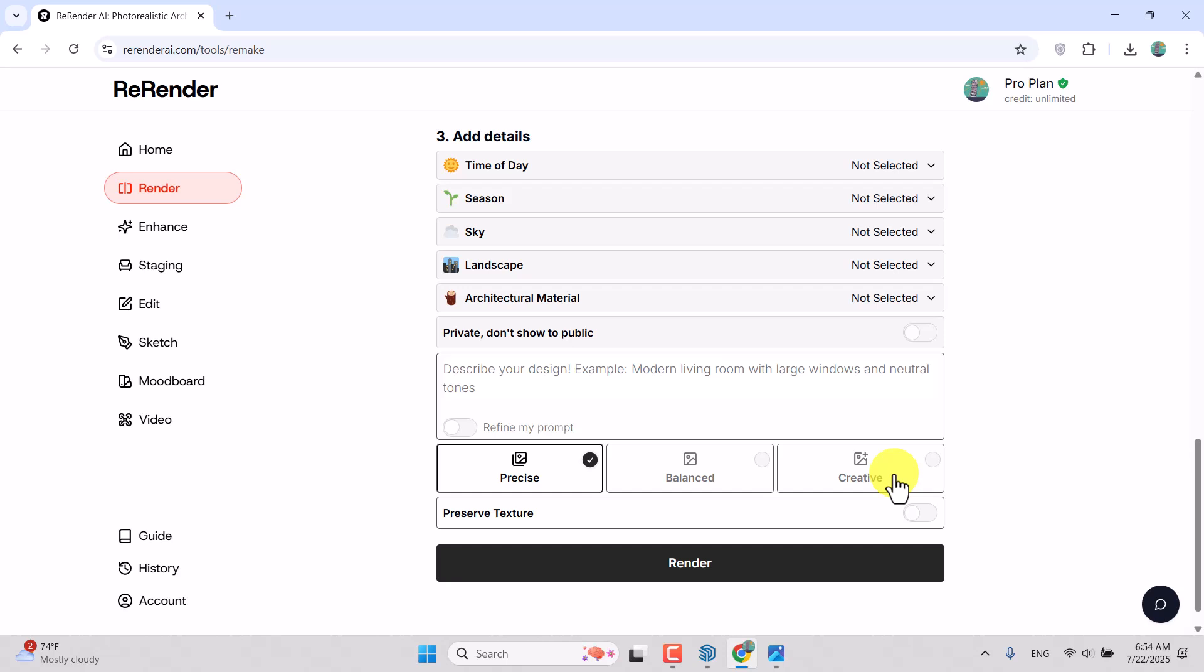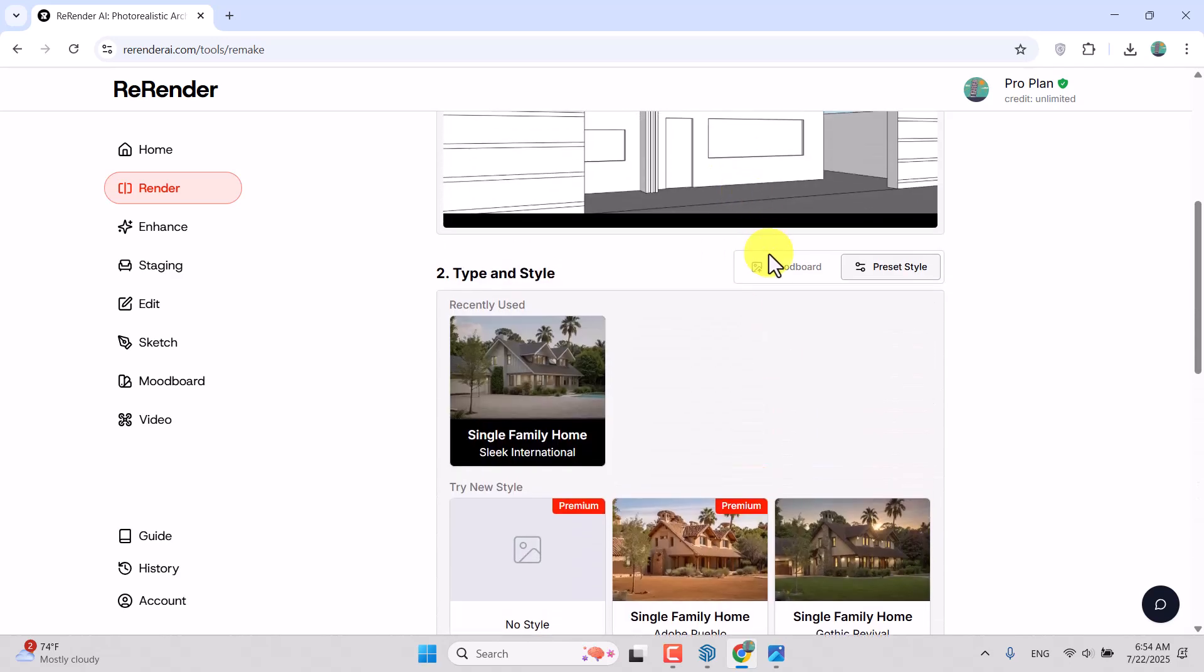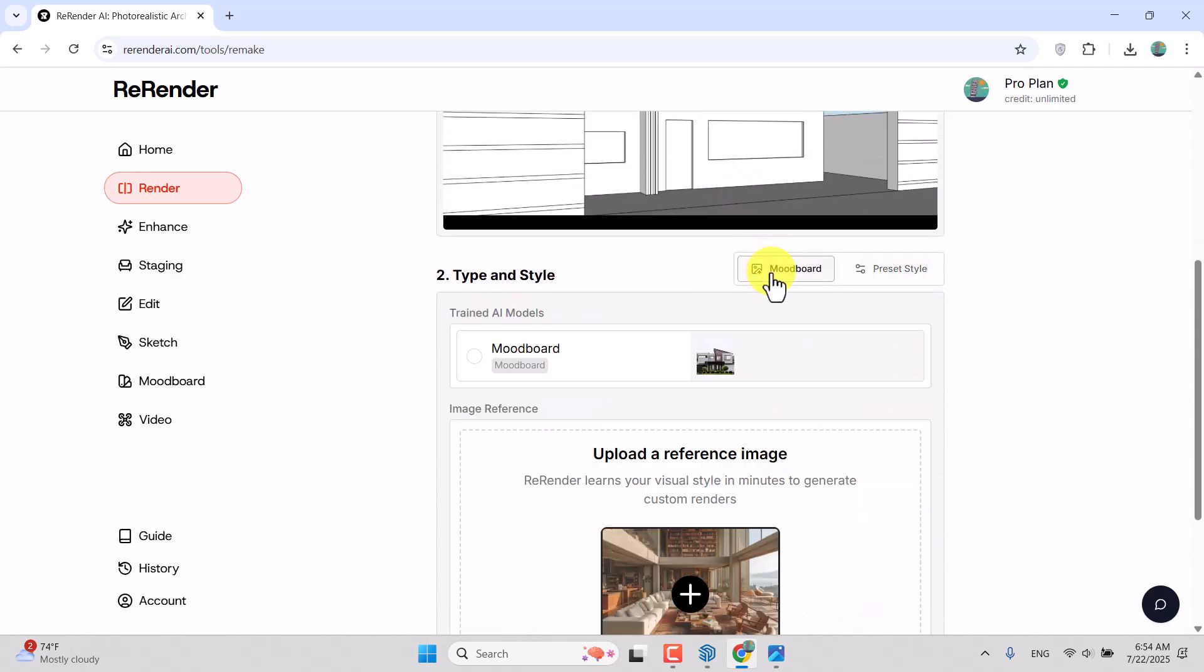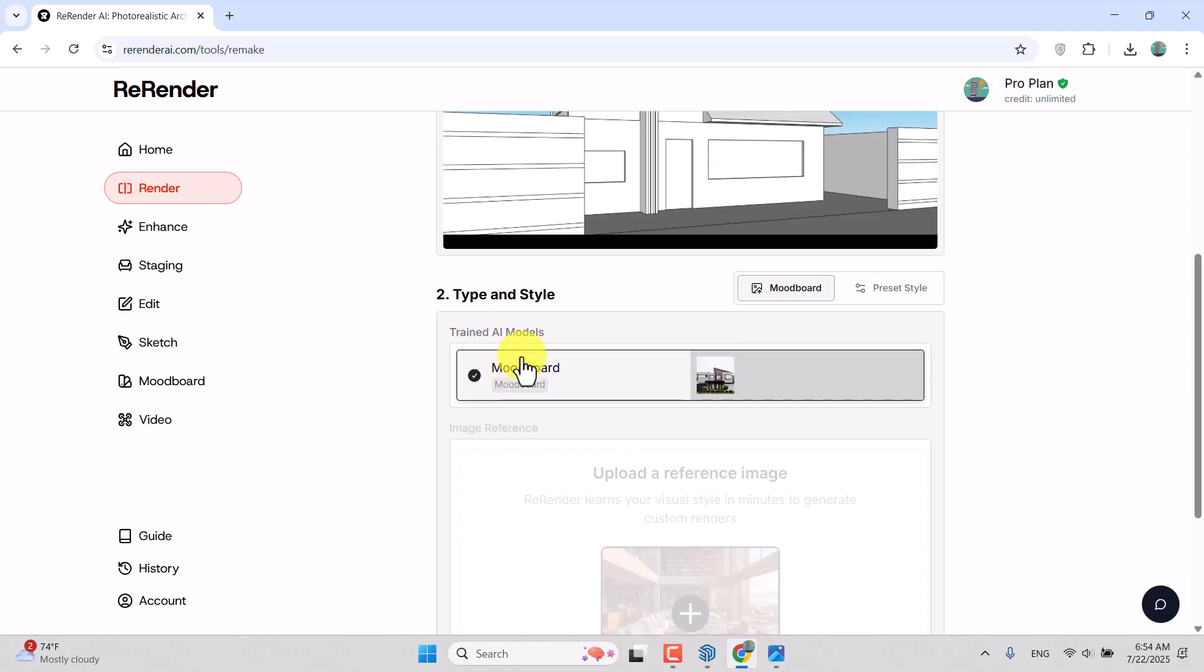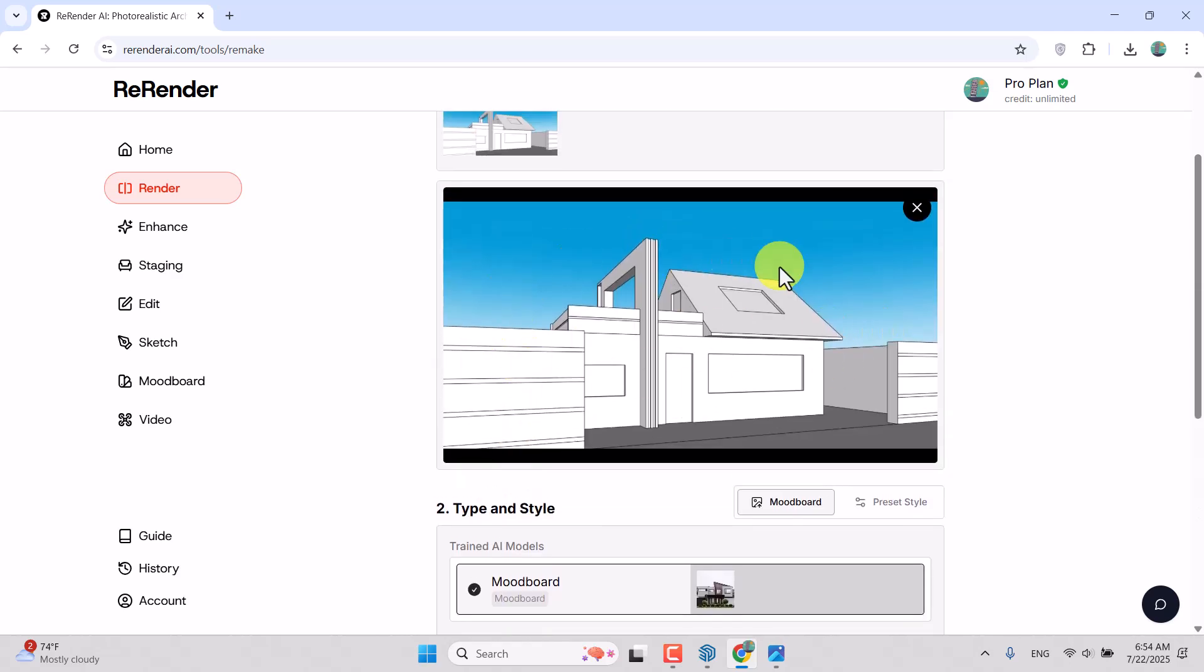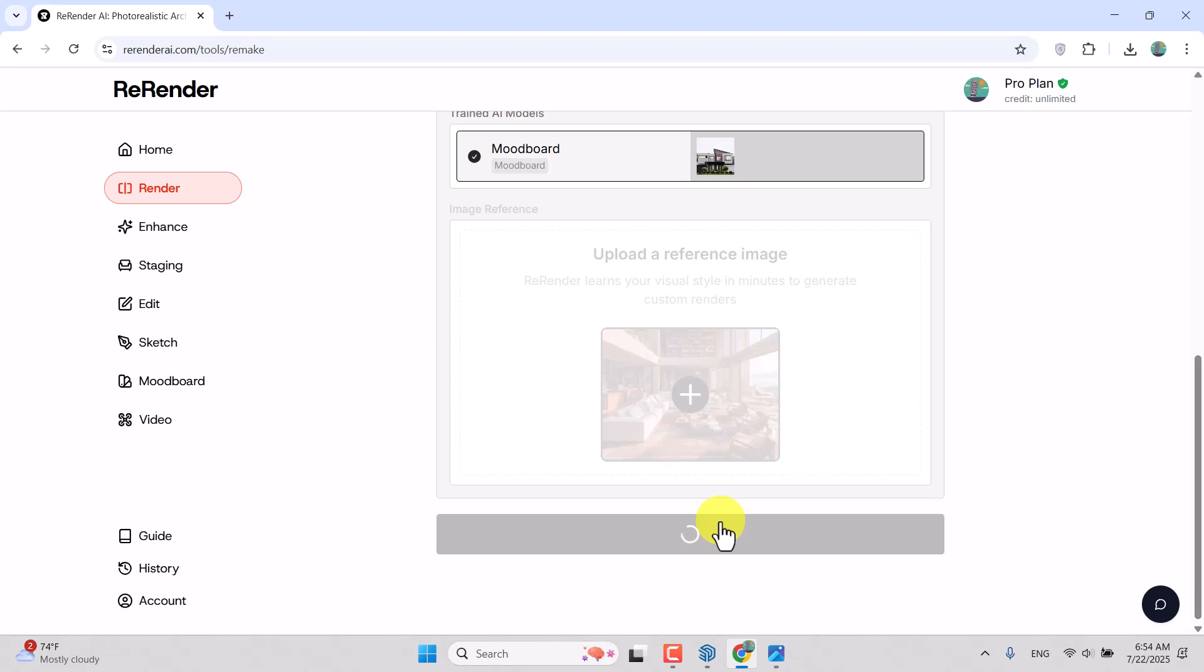I'm going to select Mood Board. The mood board which I uploaded previously is here. I'm going to click on it. My image is selected for me and I'm going to click on Render.